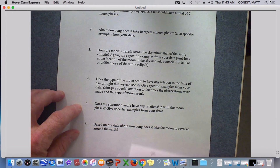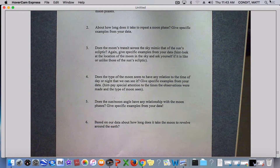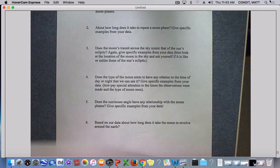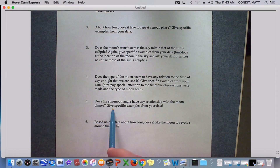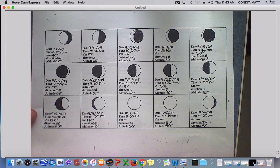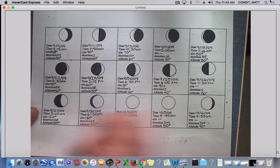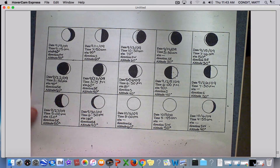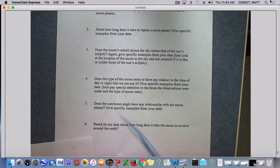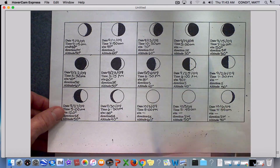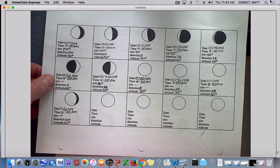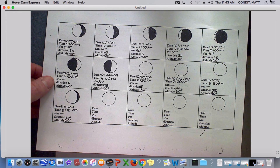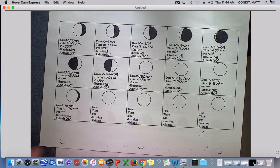Number six asks about how long it takes our data to revolve around the moon — that's really almost the same thing as one other question, so see if you can figure that out. The two questions that always give people trouble are the type of moon during the time of day and the sun-moon angle. For the type of moon and time of day, ask yourself what all the moons in the first two rows have in common and look at the times — that will really answer it. For the sun-moon angle, look at the moons with small angles — 40, 50, 60 degrees — and ask what they have in common versus the ones with large angles, 140 or 150 degrees.